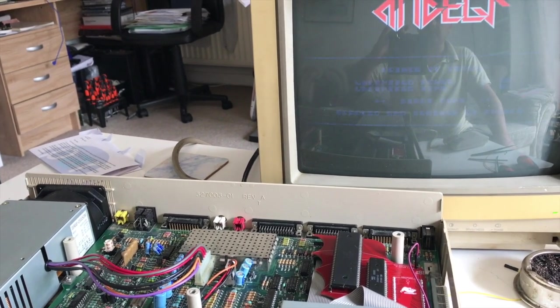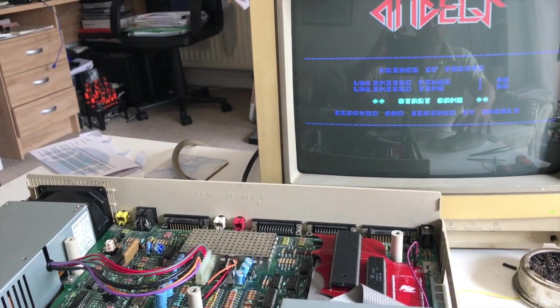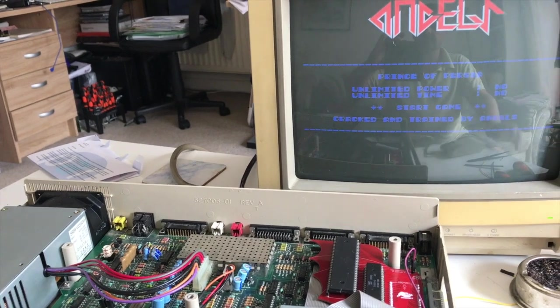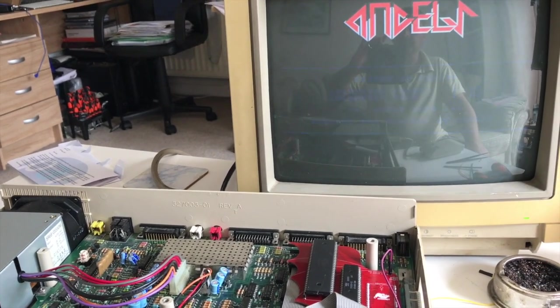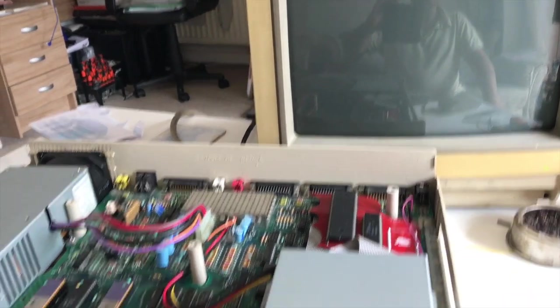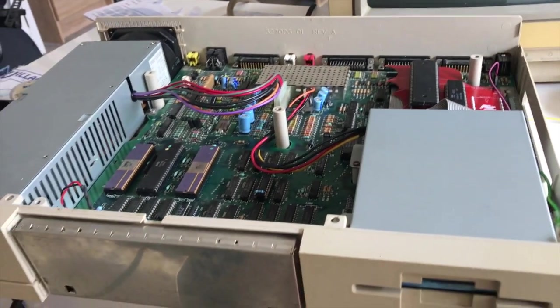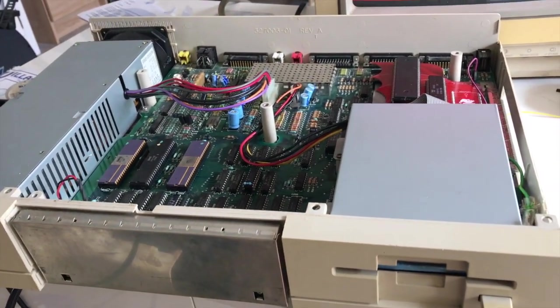Populous. One of my favorite games on the Amiga.